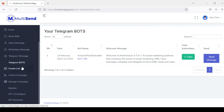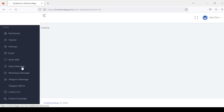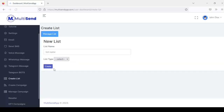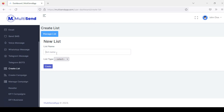The next section is where you create your list. You enter the list name and choose the list type — either an email list or a phone list.